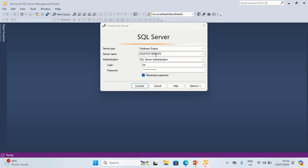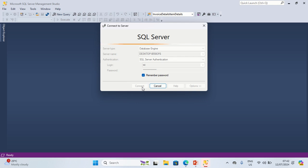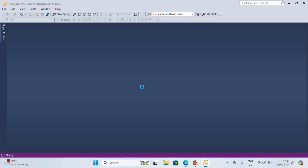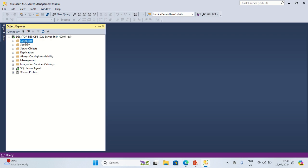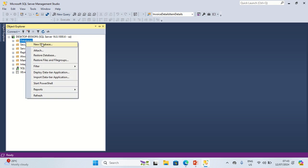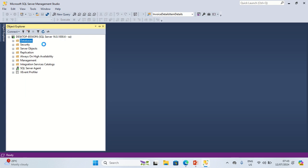I'm going to connect using SQL Server authentication. Then I'm going to right-click on the Databases folder in Object Explorer and select New Database from the context menu.